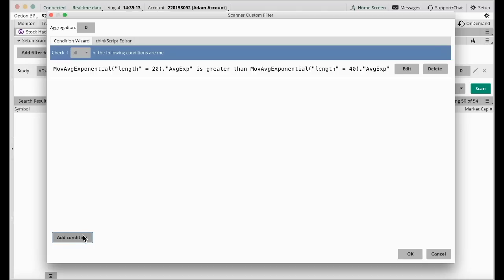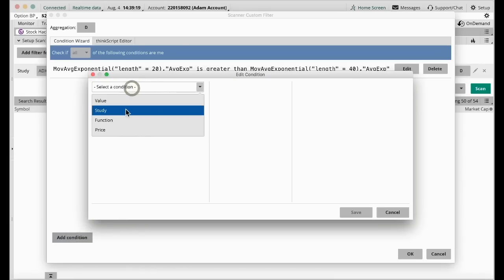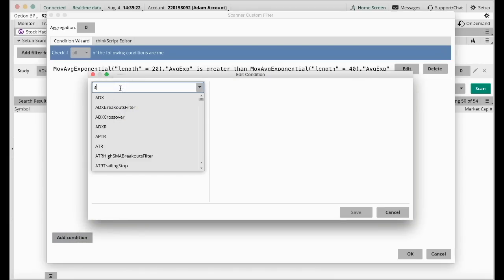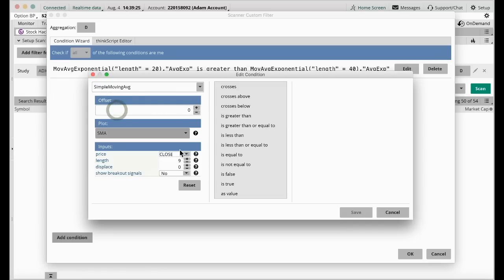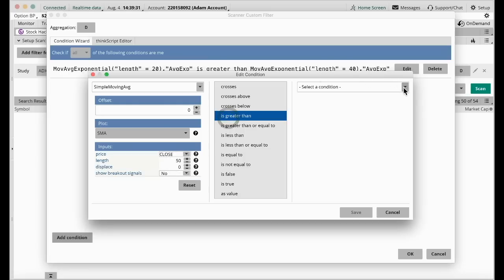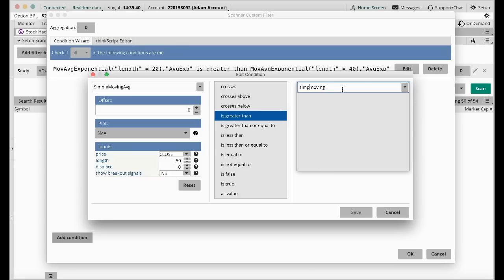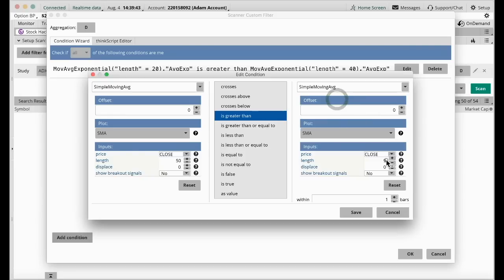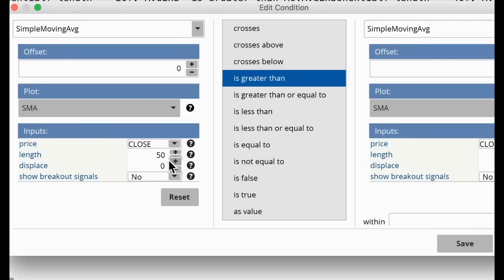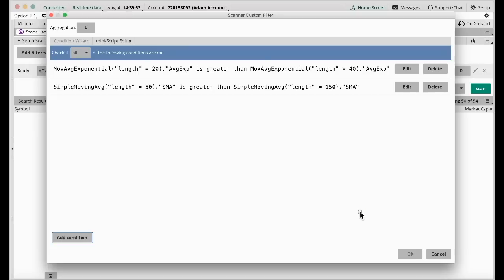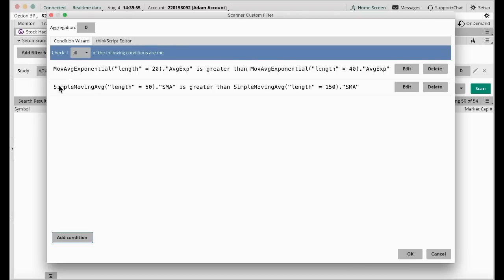Next, we want to ensure it's a medium-term uptrend as well — so the 50 above the 150 Simple Moving Average. Add Condition, choose Study, choose Simple Moving Average 50, greater than, Study, Simple Moving Average 150. So 50 is above the 150 moving average. These two conditions ensure it's on an uptrend.